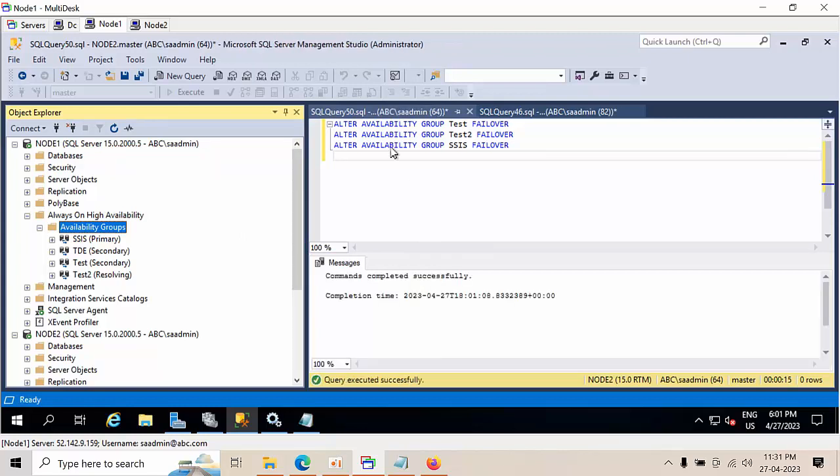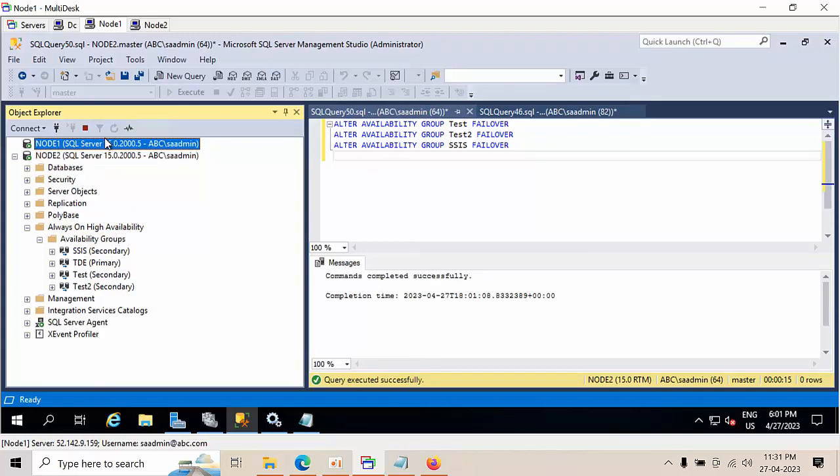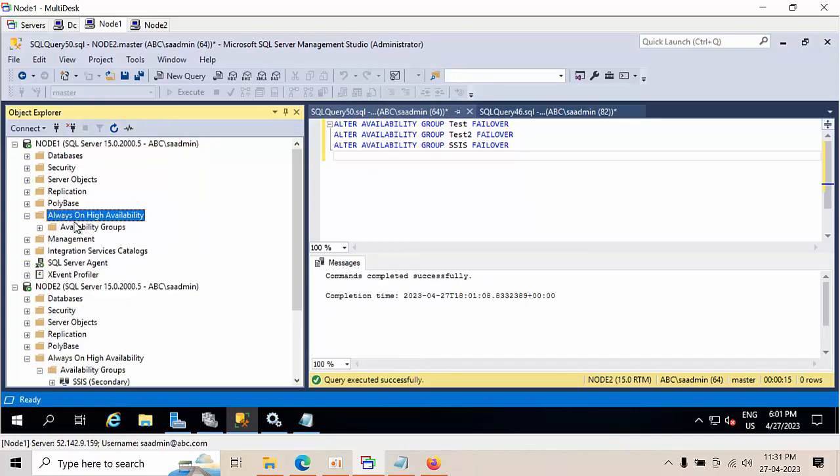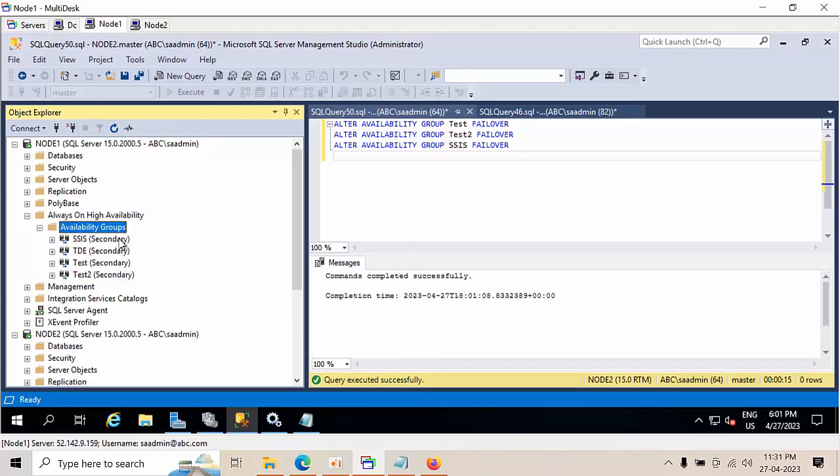The command completed successfully. Now go to node 1, refresh it, and go to availability groups. See, all have become secondary.